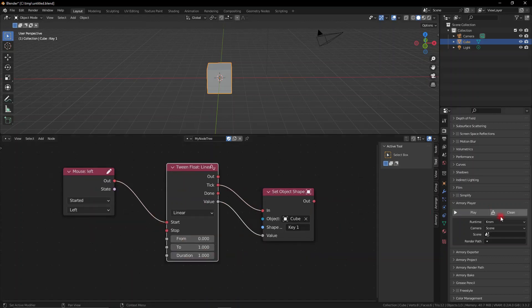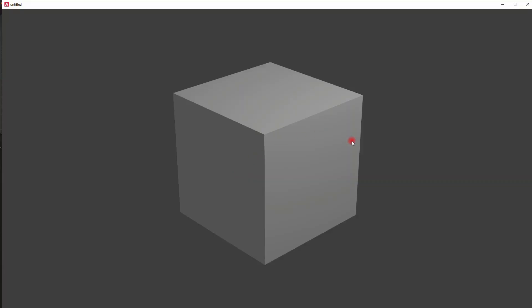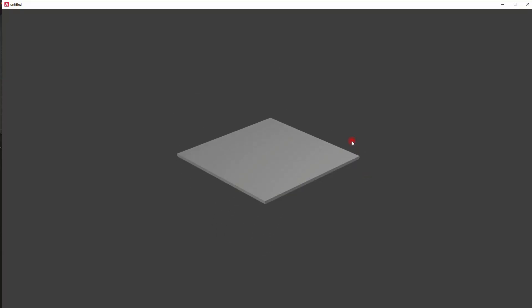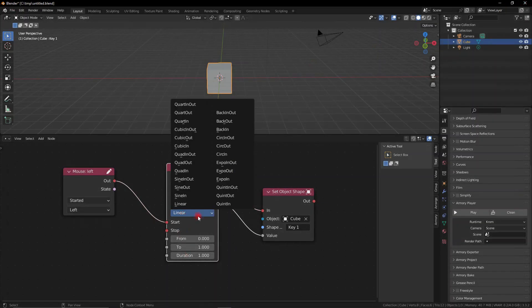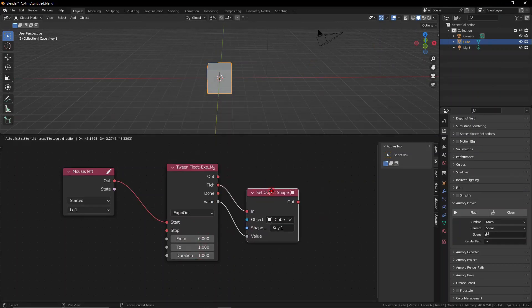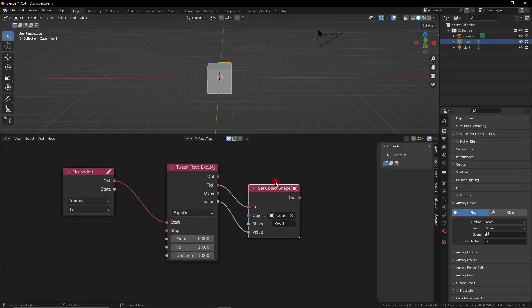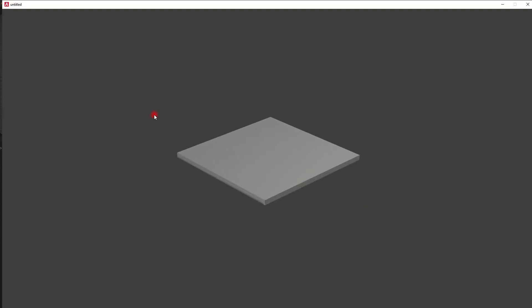And we want to do this every tick, so every frame that this tween is activated it's modifying the value. And we can set whatever animation curve we want. We can change how the animation looks.